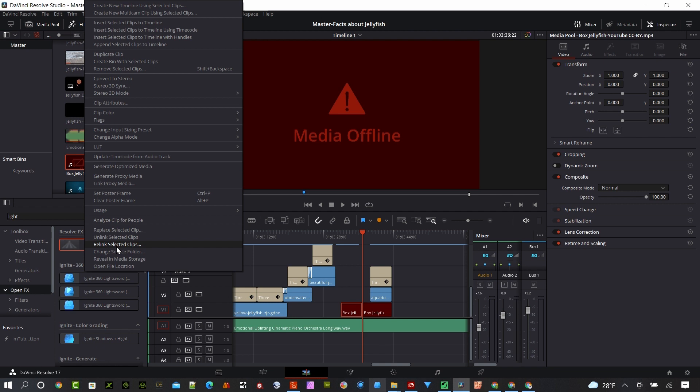If I want to replace it, say I've got a new piece of footage that I want to include there, I can replace it here. I can change the source folder. If I know I'm moving massive amounts of folders around, I can just change it here. That's great.